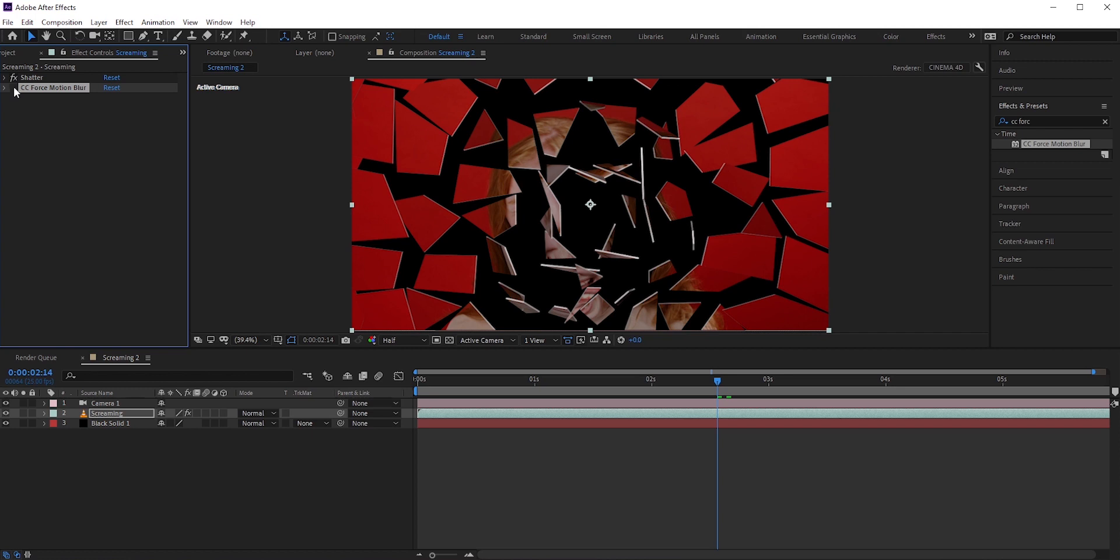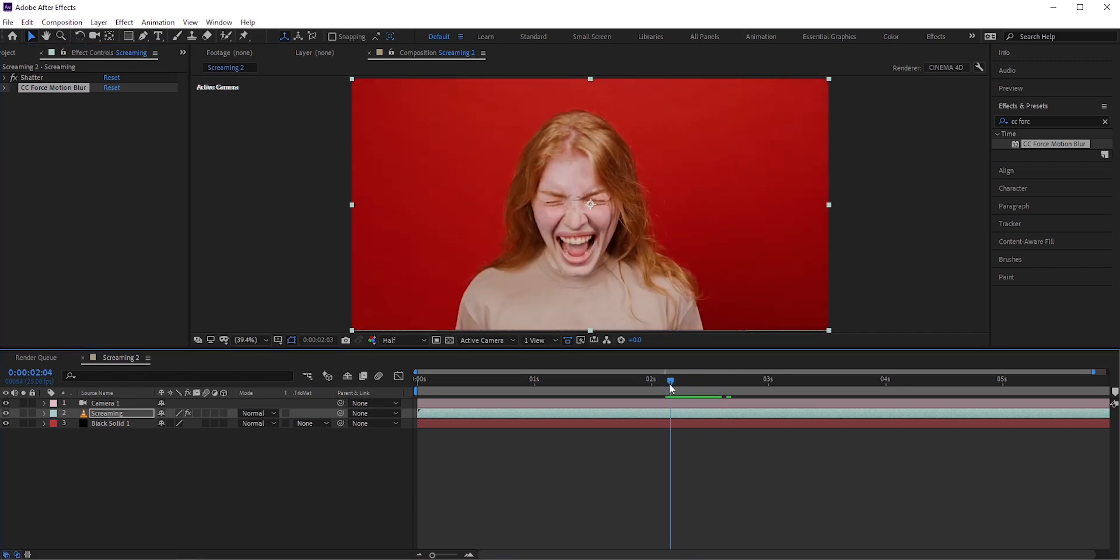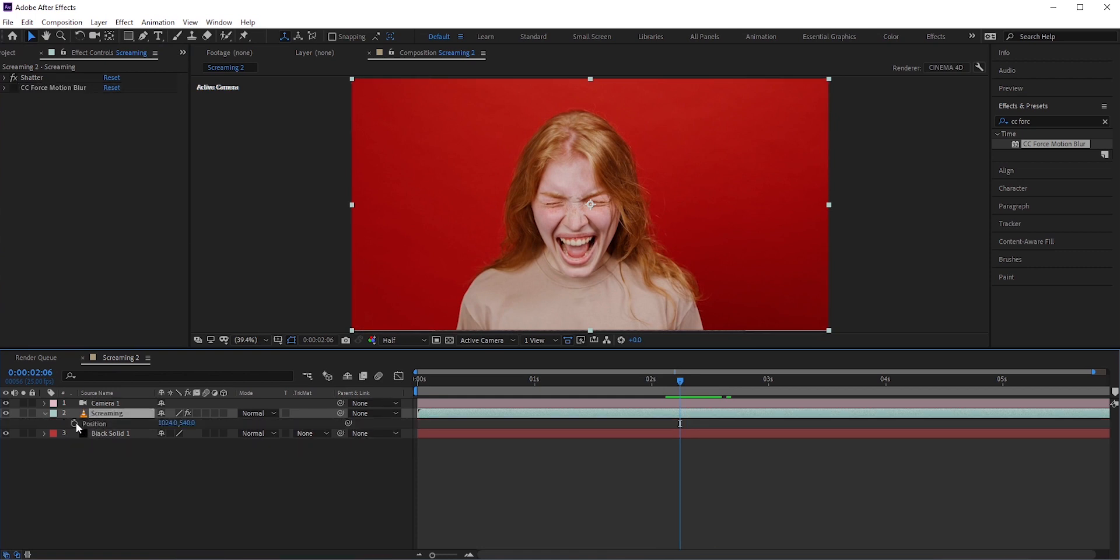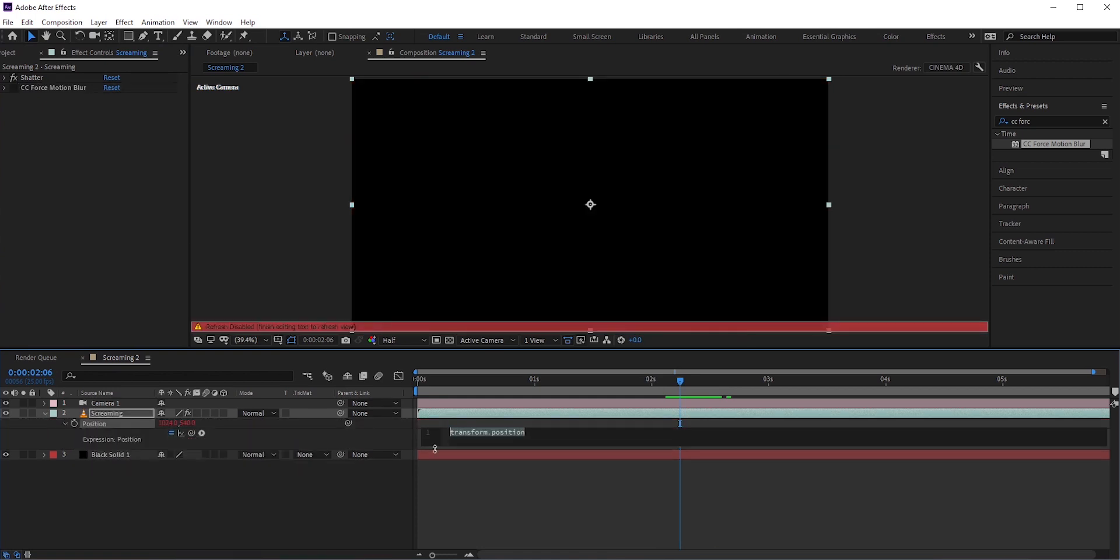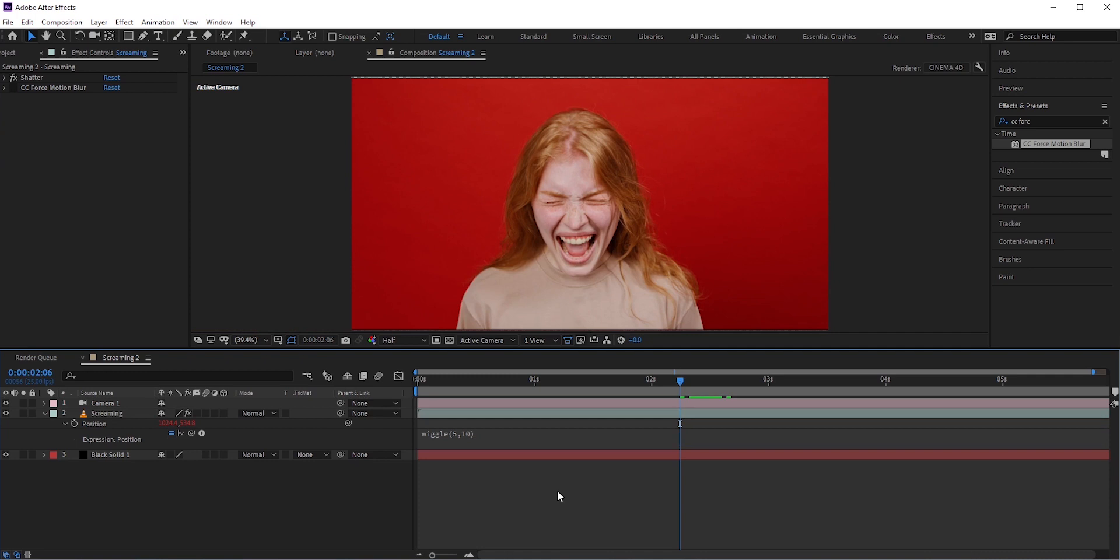Finally, I want to add some camera shake when she starts to scream and just before the glasses are shattered. Press P for position and hold alt or option and click the stopwatch icon to add an expression. I'll write wiggle and set frequency to 5 and amplitude to 10.